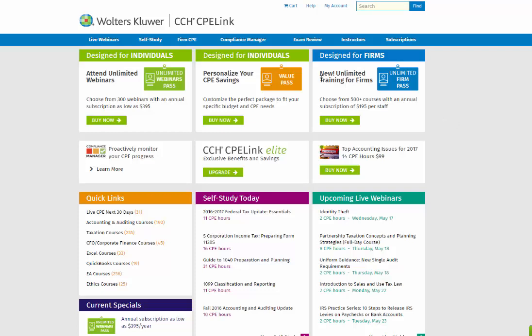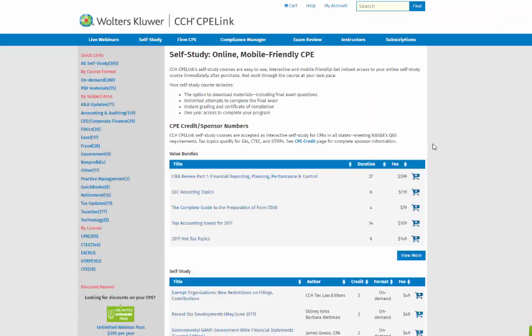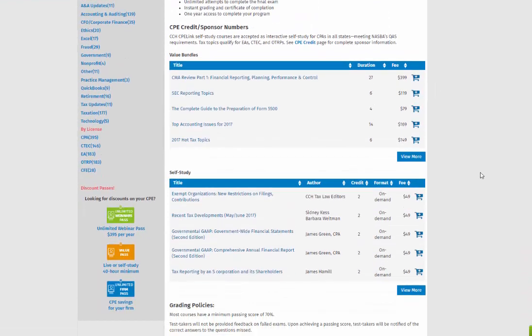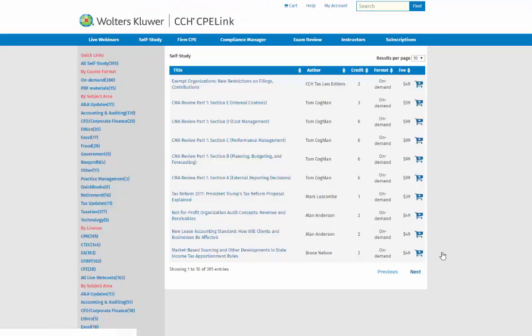To begin, select Self-Study from the navigation bar. Newest available self-study courses will be listed first. Click on View More to view the entire self-study catalog.